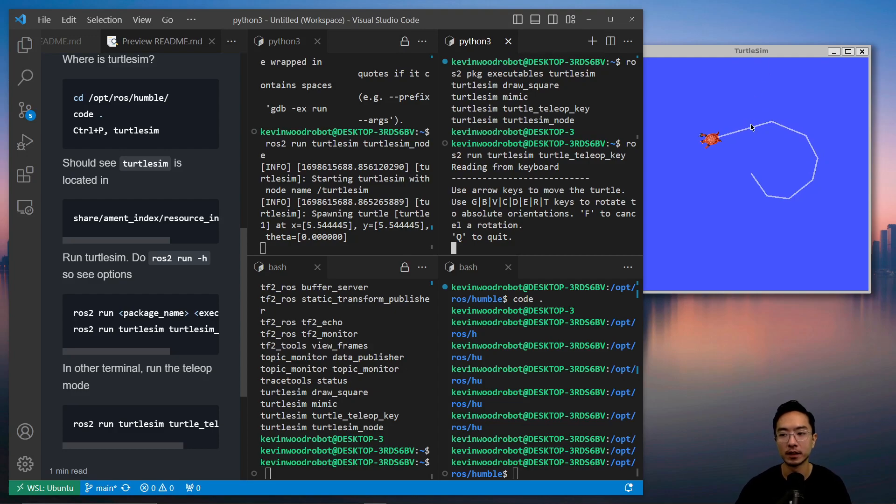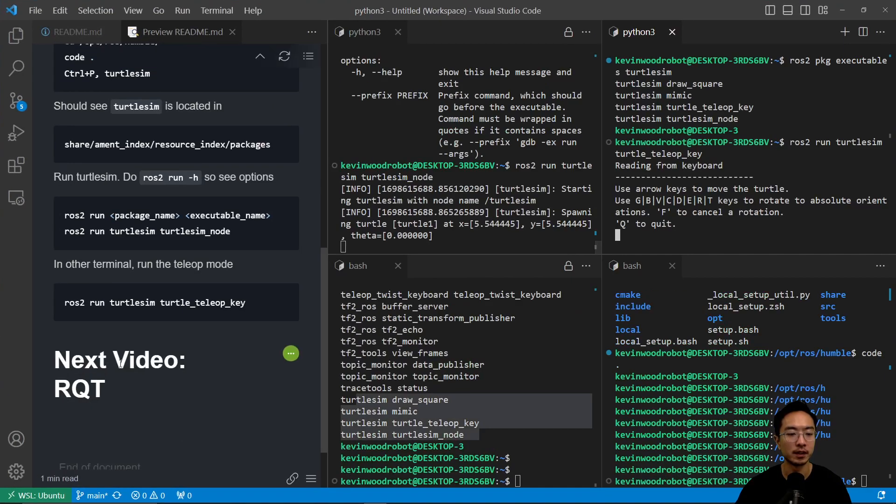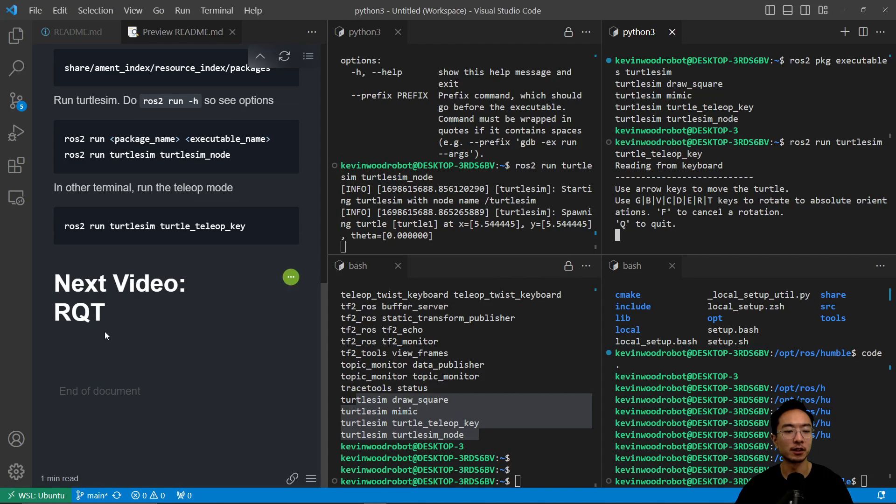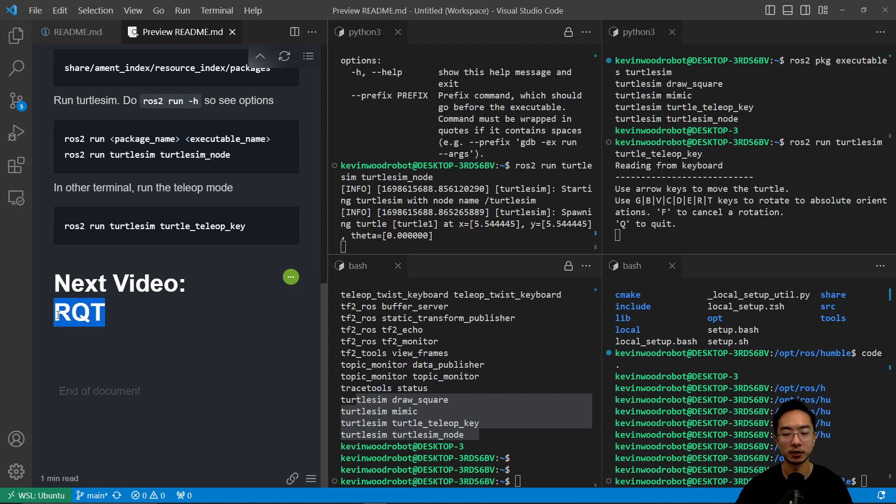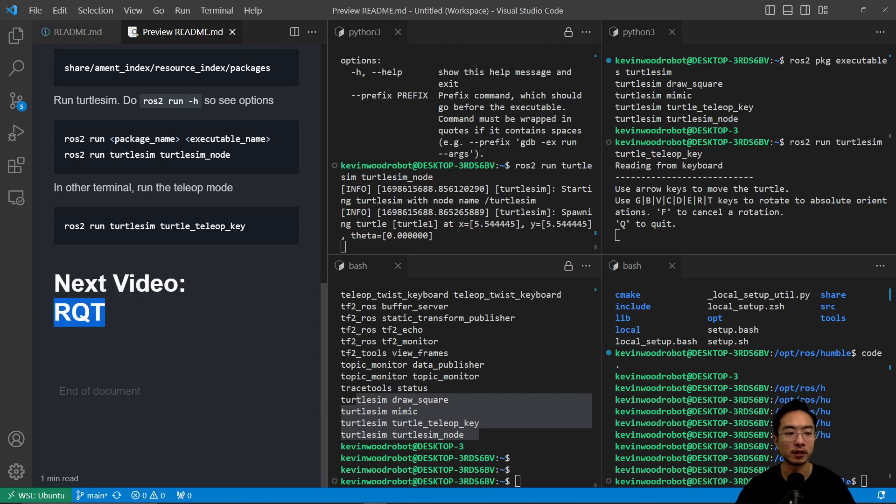That's how you can navigate a turtle sim. In my next video, I'm going to be talking about RQT, so go check that out. If you found this video helpful, give a like and subscribe, and I'll see you in the next one.